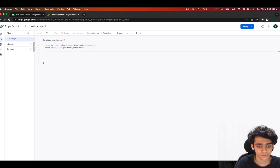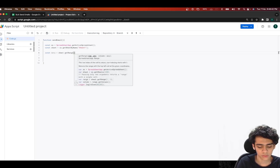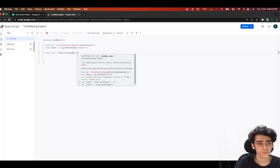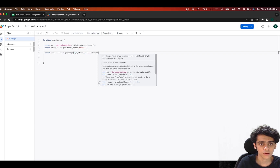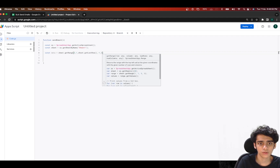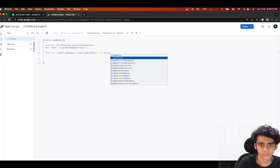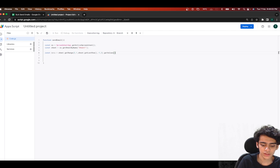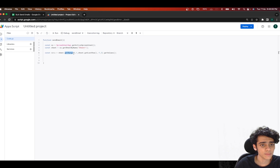Now that we have our sheet, we'll get the data. I'll do sheet.getRange(), starting at row 2, column 1, then sheet.getLastRow() minus 1, comma 2 — and after that I'll call getValues() to get the values. Let me click save.